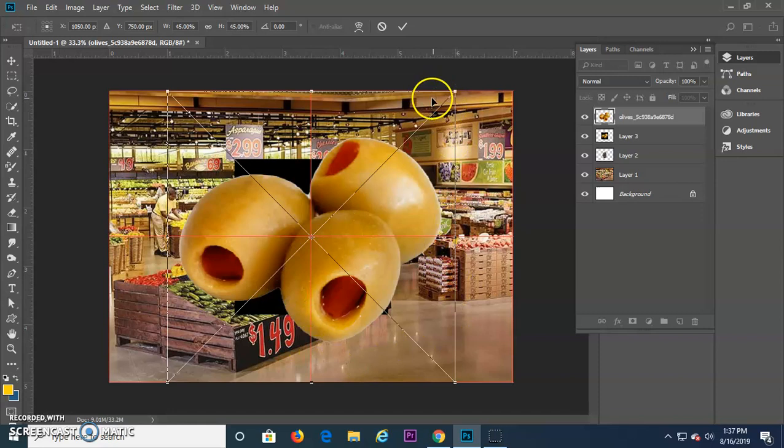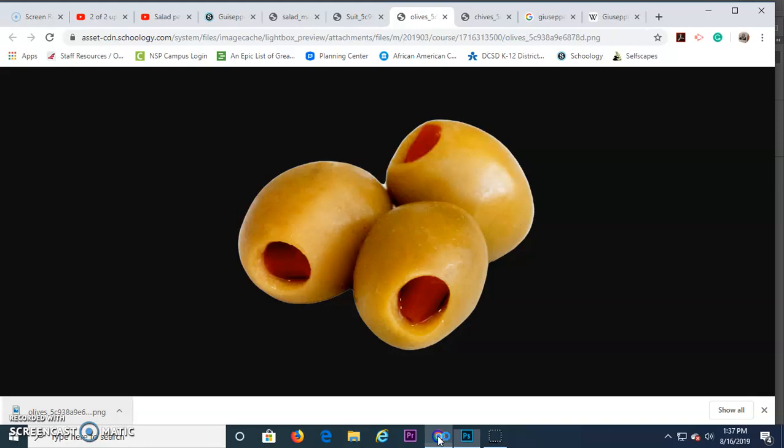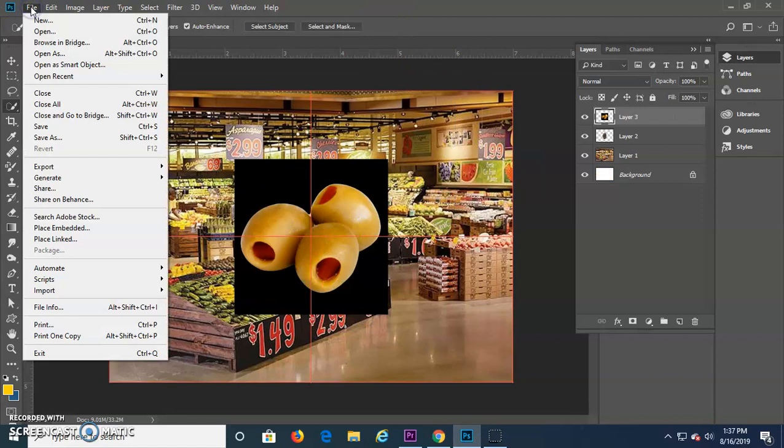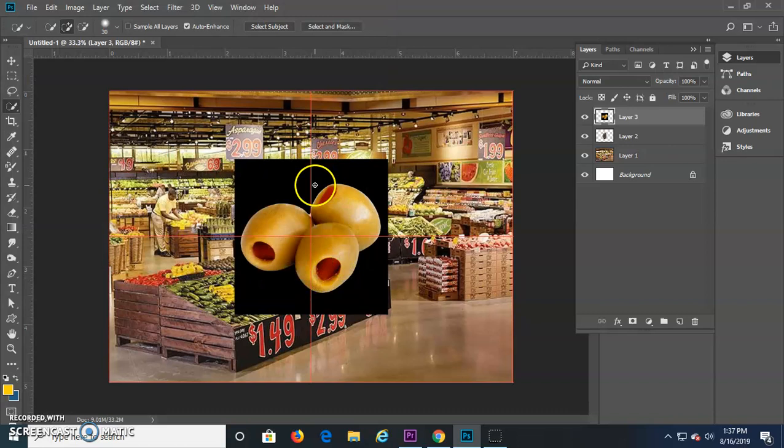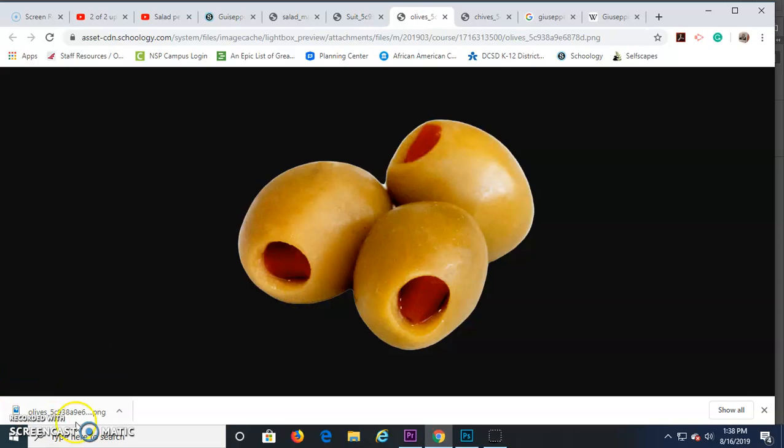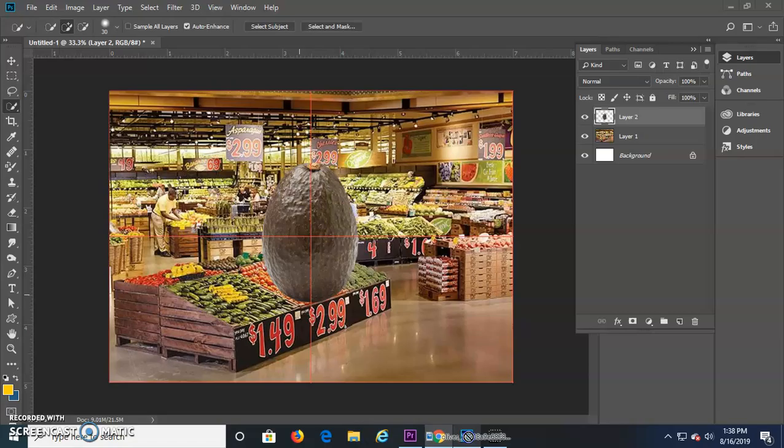Now I just did a shorthand method there of dragging it directly from here in the lower left-hand corner, which has a shortcut to downloads. I dragged that into Photoshop. If I was going to do this from Photoshop, I go to File, Open, and then I would choose my olives file. I'm just going to drag that in there again. Okay, there are my olives. Check.